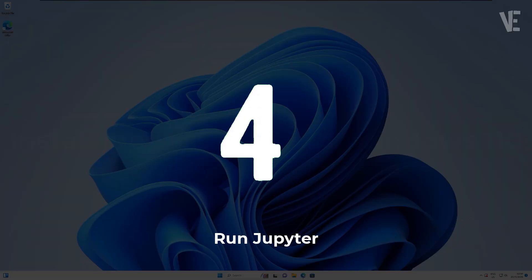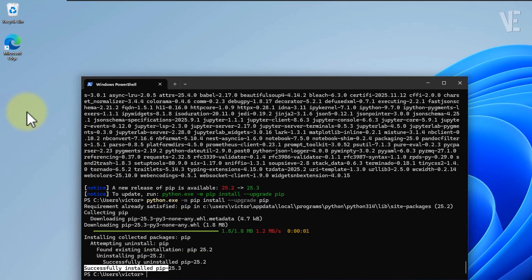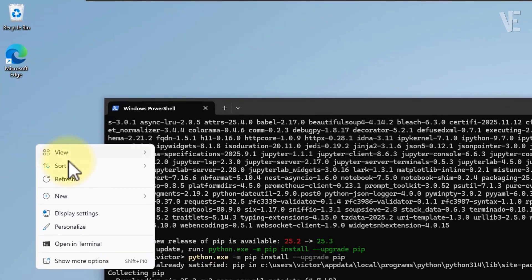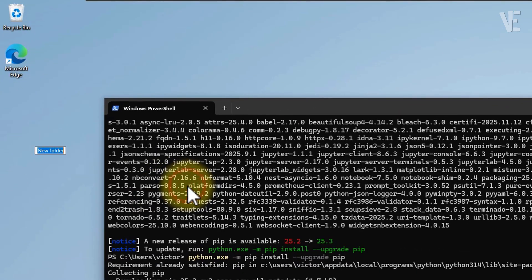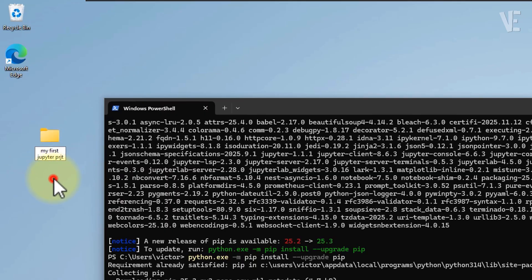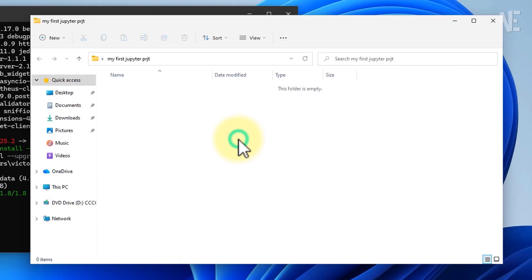Step four: run Jupyter. Let's set up a workspace folder for our notebooks. I'll create a new folder on the desktop. You can name it anything you like. Open that folder, then right-click and choose Open in Terminal.